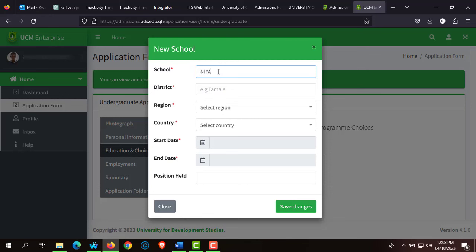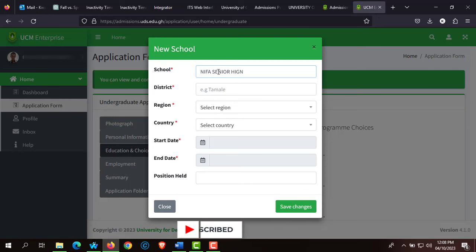After entering your parents' or guardian's telephone number, click Save and Continue to move on to the next step, which is your educational background. With the educational background, enter the name of the school — for example, NIFA Senior High School — along with the district, region, country, date you started school, date you ended school, and any positions you held in school.